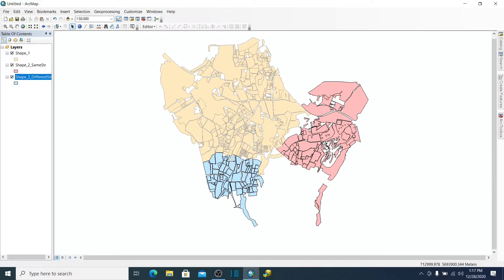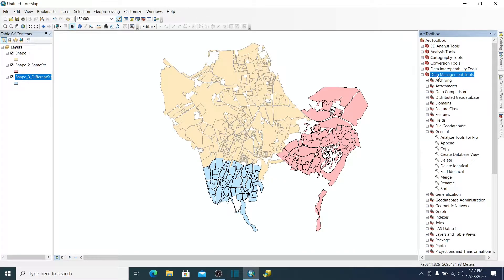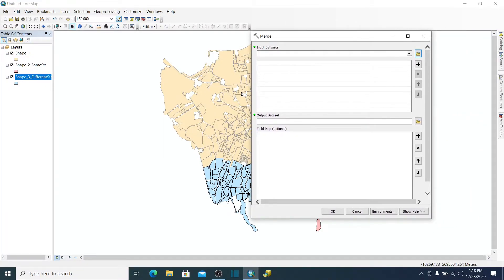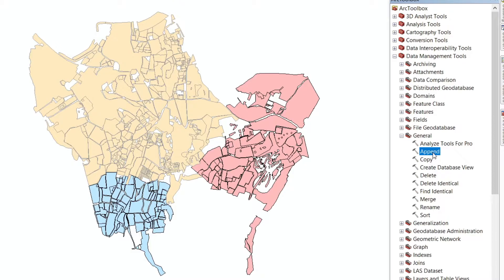To get started, I am opening the ArcToolbox, expanding Data Management, then General — we have Append here. We also have Merge, which is the same as the Geoprocessing Merge. If we use Merge, it creates a new shapefile with a big attribute table and several new fields added. But we don't want that — we want to append new data into the existing one, because our existing shapefile may be a central database or SQL Server, not a simple shapefile, so we cannot create a new one.